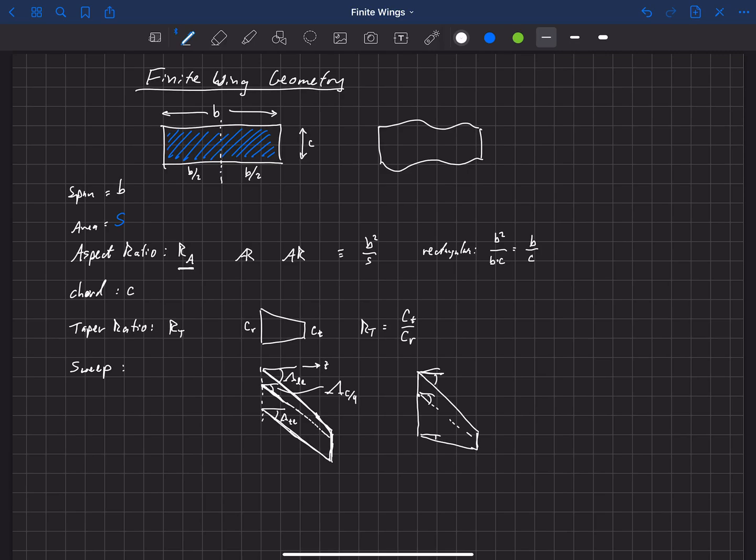The reason we're interested in the sweep at the quarter chord, and that's what we're going to use most of the time when we're talking about sweep, we'll be talking about the sweep of the quarter chord, is because the aerodynamics of finite wings, I should say in incompressible flow, so below Mach numbers of about 0.3, they really scale mostly with the sweep of the quarter chord.